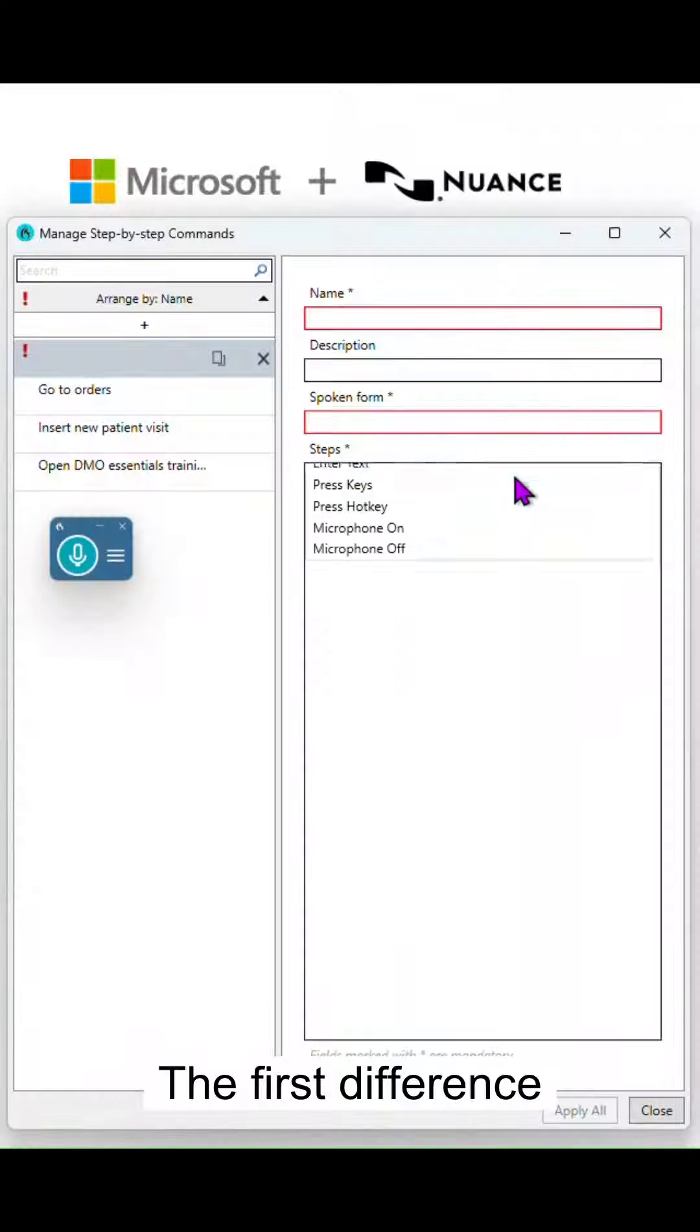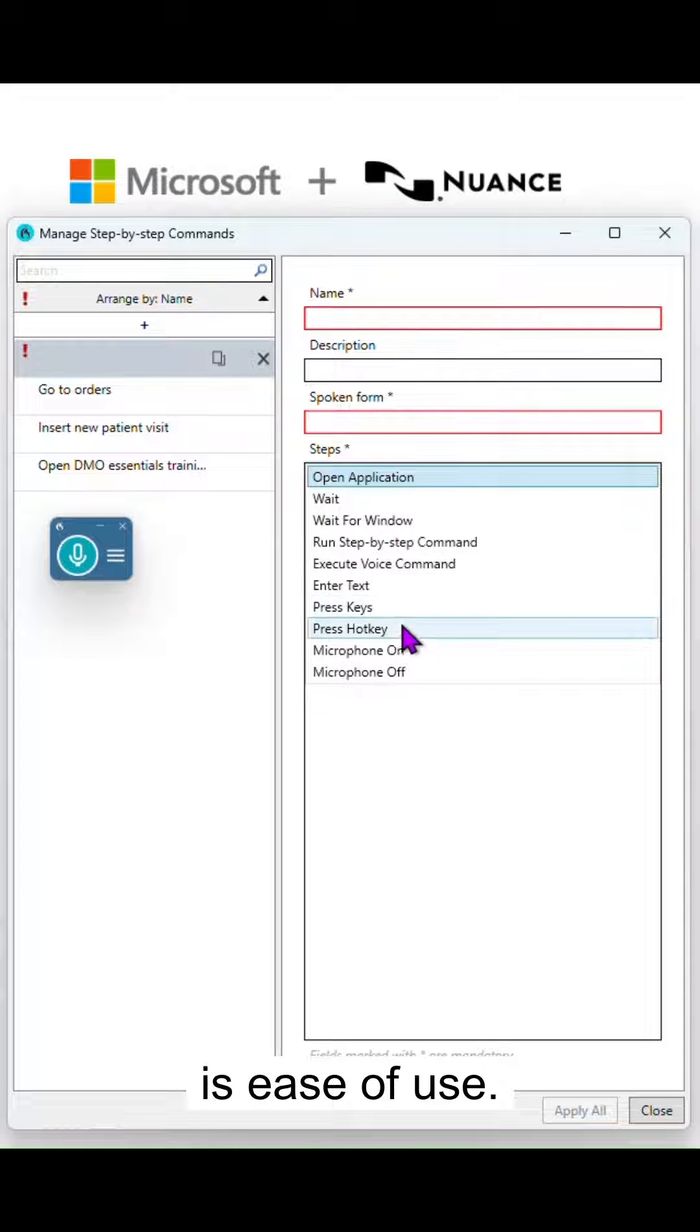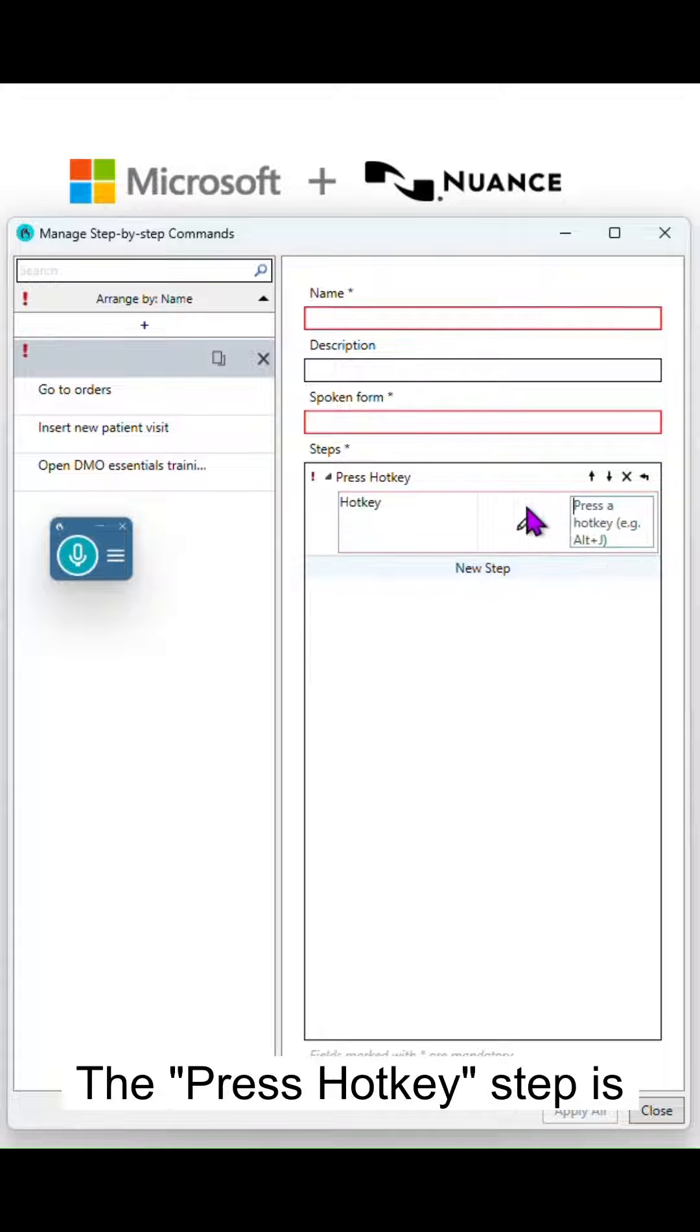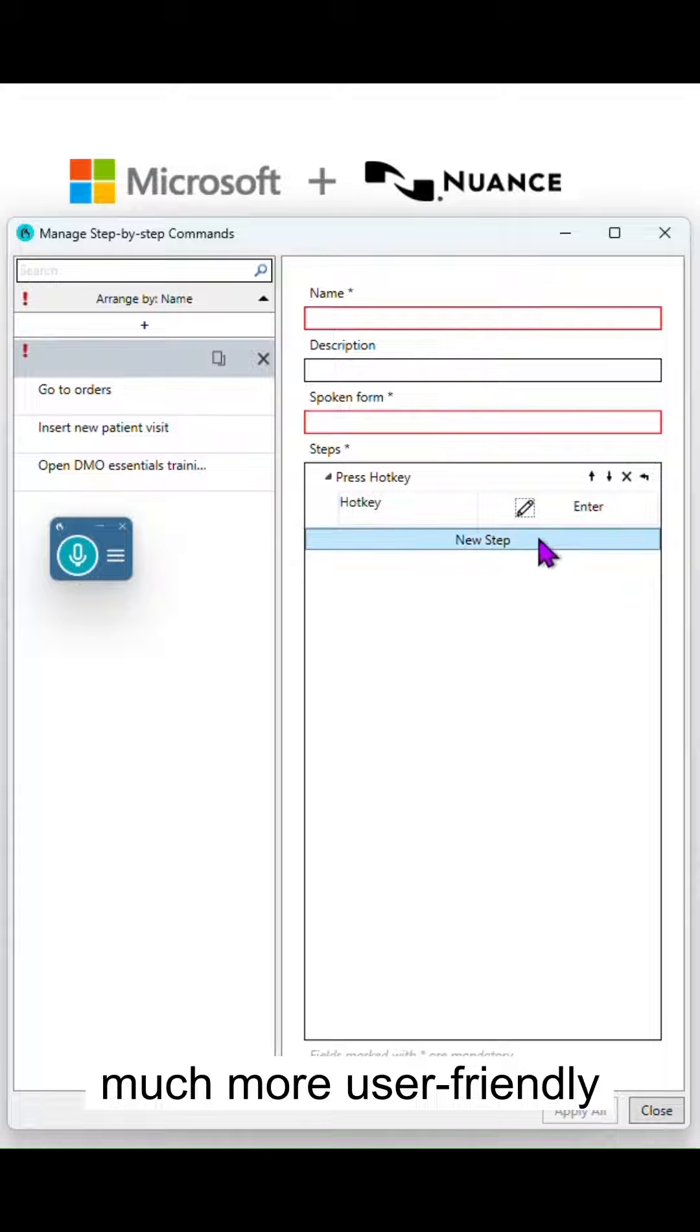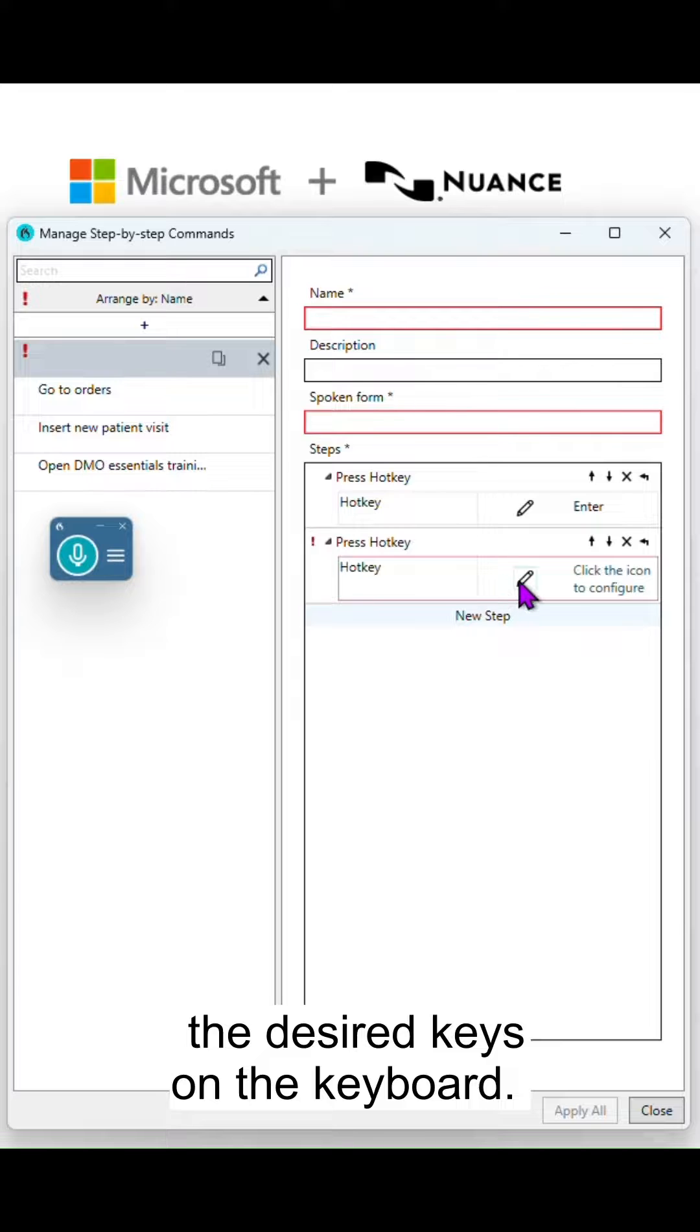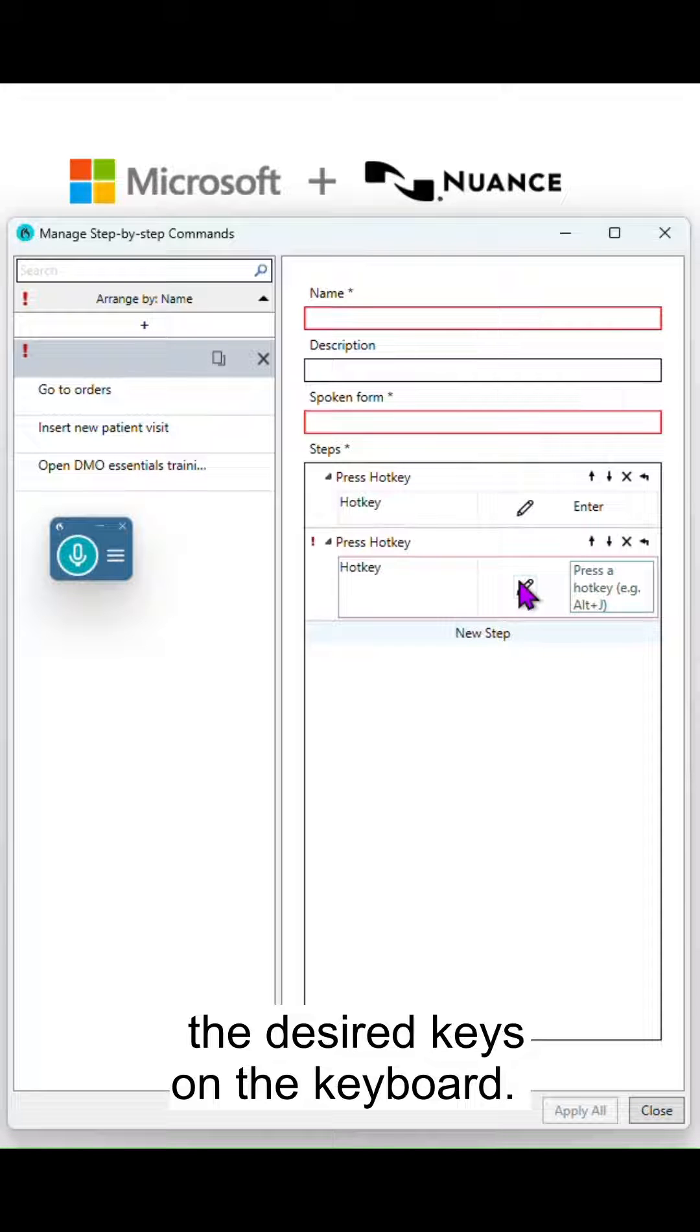The first difference is ease of use. The press hotkey step is much more user-friendly since it only requires pressing the desired keys on the keyboard.